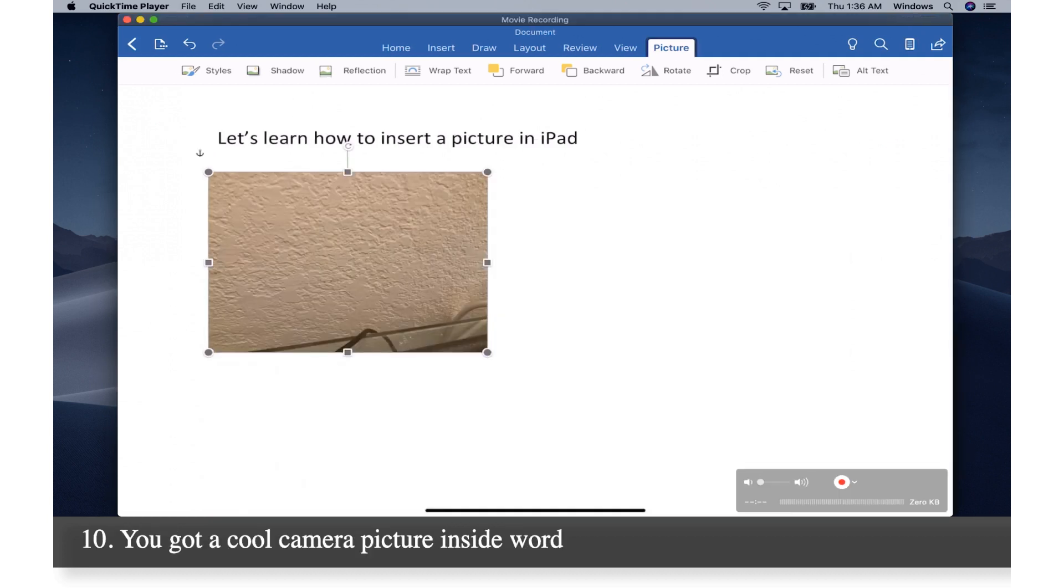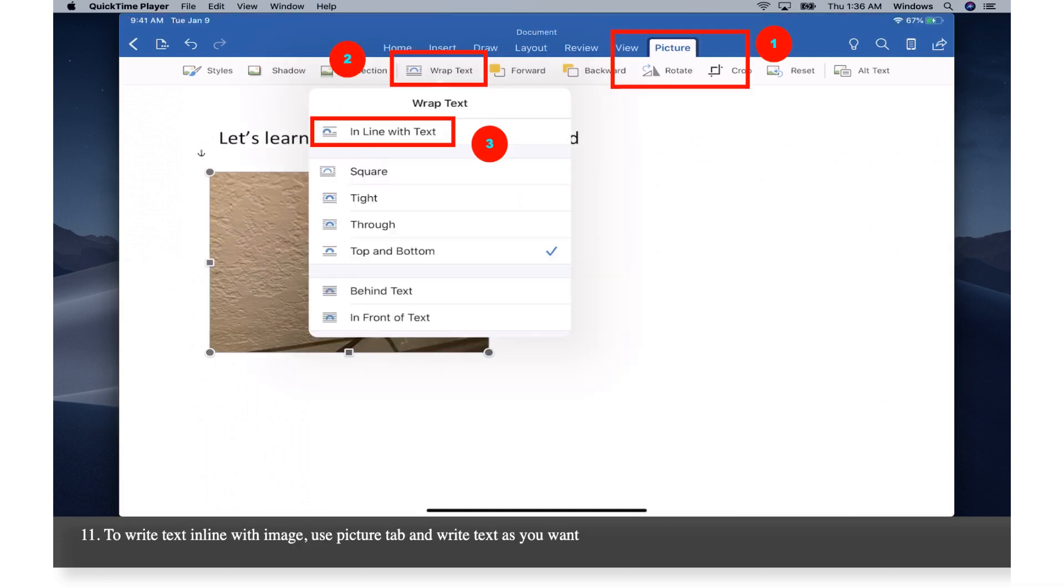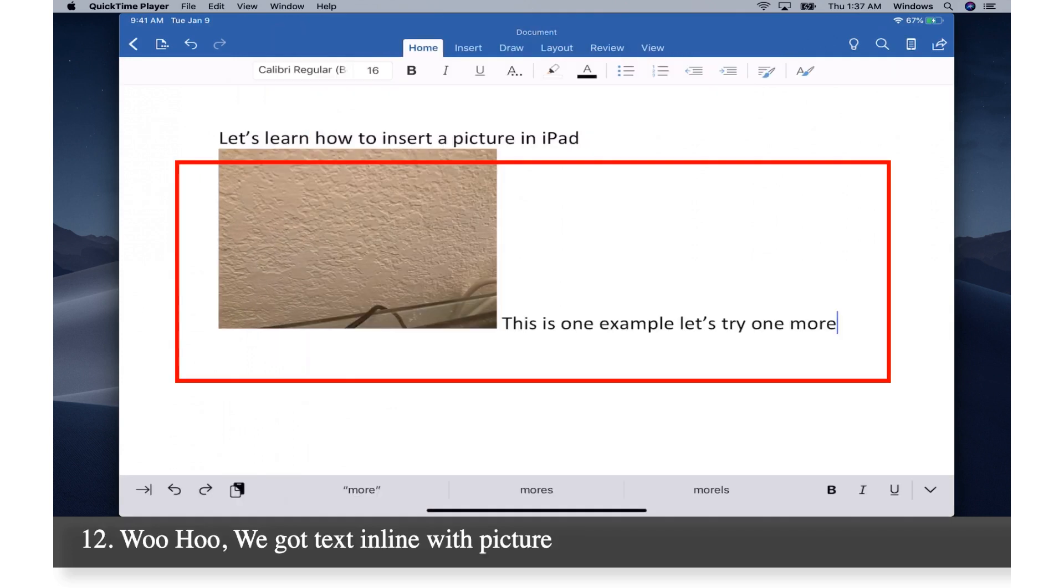You got a cool camera picture inside Word. To write text inline with image, use picture tab and write text as you want. Woohoo! We got text inline with picture.